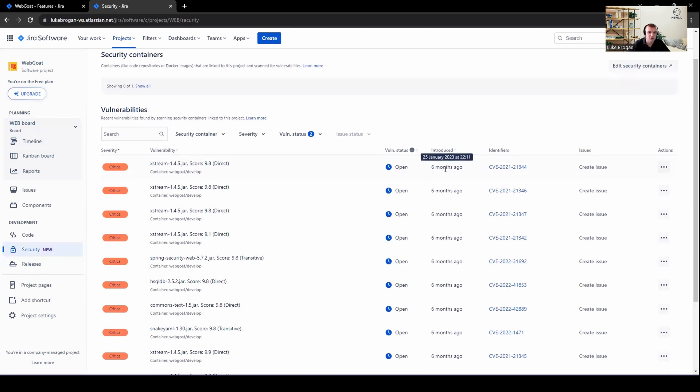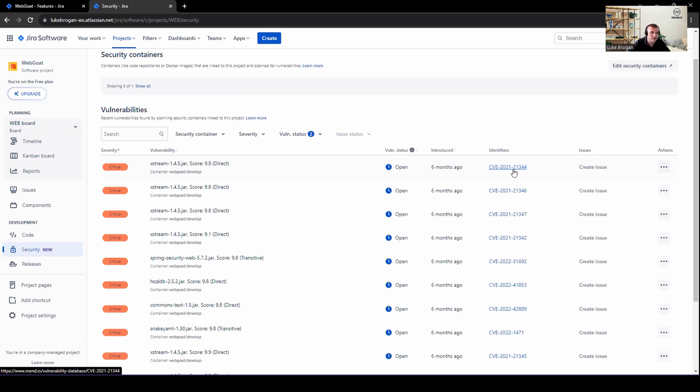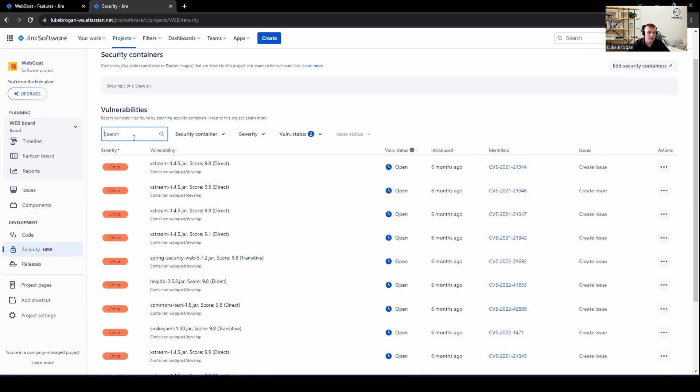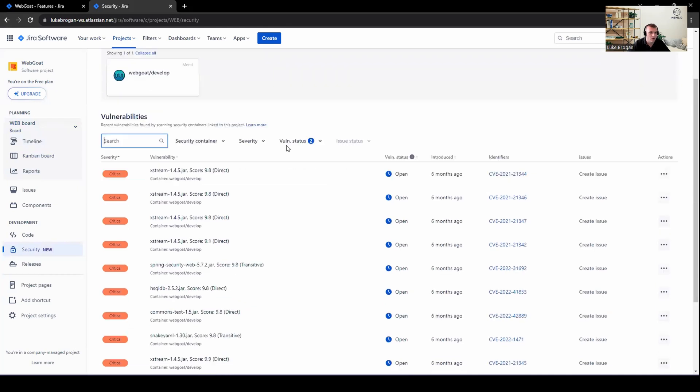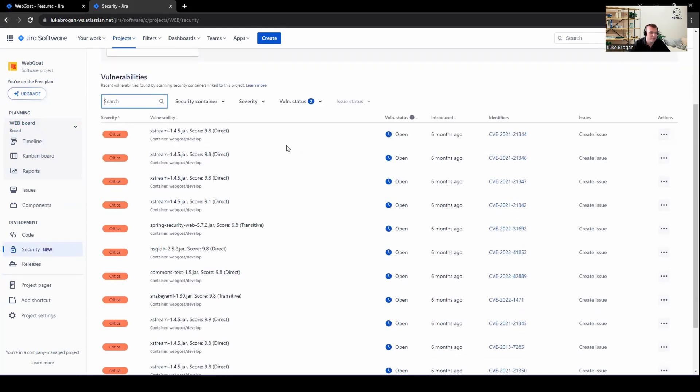We can click on the CVE to find more about this vulnerability, maybe some of the scoring and description around it. And as you'd expect, we can search at the top for any direct or indirect components listed here. And of course, as you remediate, you can simply review this dashboard and you should see the list of vulnerabilities decrease over time.